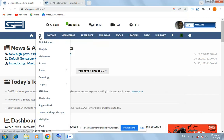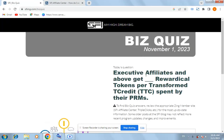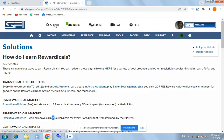ECPI base quiz for today — click the base quiz here. The question is: Executive Affiliates and ABOs get how many rewardical tokens per T-credit spent by their PRMs? To find the answer, search on the main page of ECPI: 'How do I earn rewardicals?'